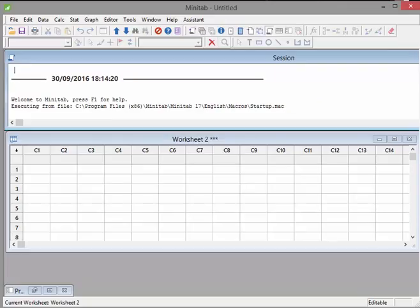OK, so what will happen here is I get two windows, a session window and also a worksheet window. And I've been messing around with it already, so your one might say Worksheet 1, as opposed to 2.